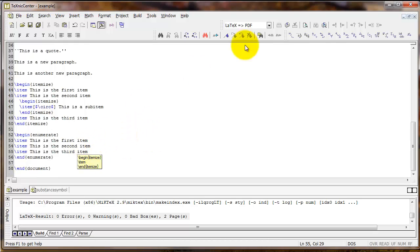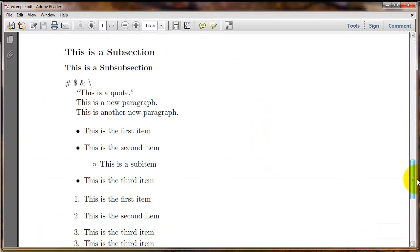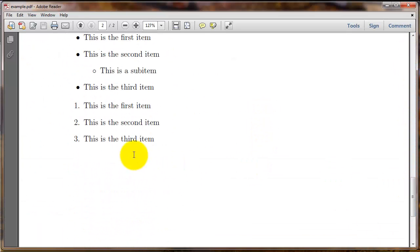The difference is, instead of bullet points, it creates a numbered list. Here we have numbering one, two, three.